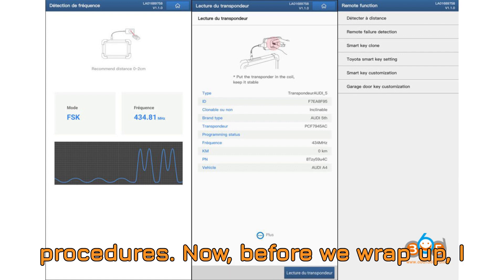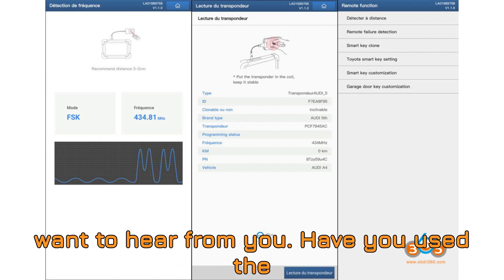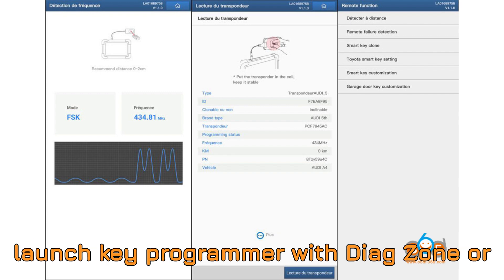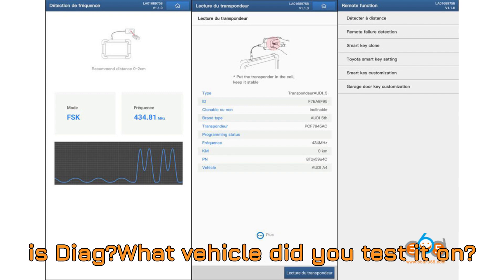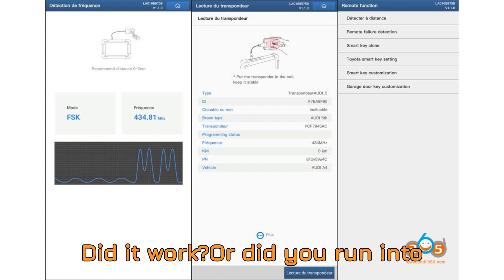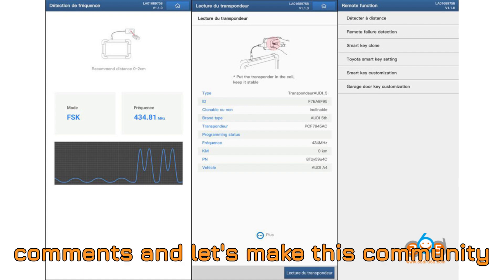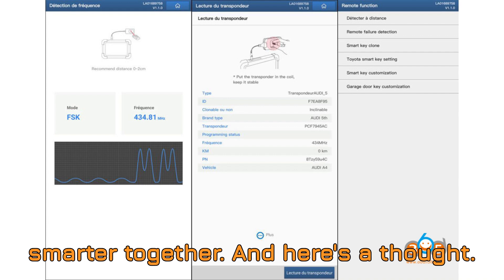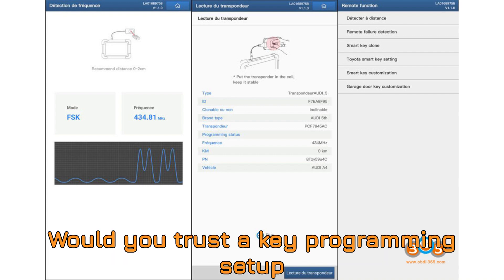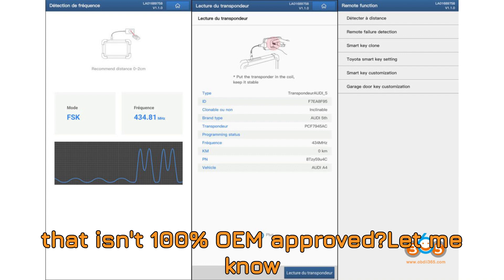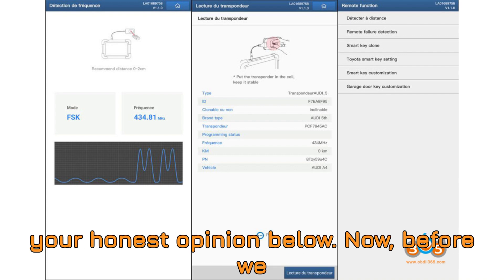Now, before we wrap up, I want to hear from you. Have you used a LaunchX 431 Key Programmer with DiagZone or SDIAG? What vehicle did you test it on? Did it work? Or did you run into roadblocks? Drop your story in the comments and let's make this community smarter together. And here's a thought. Would you trust a key programming setup that isn't 100% OEM approved? Let me know your honest opinion below.